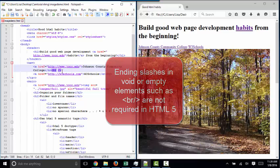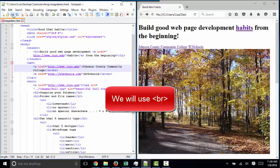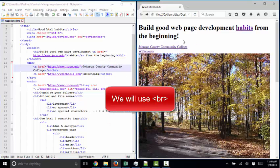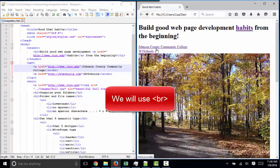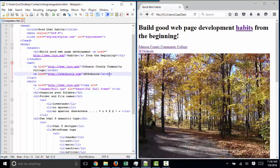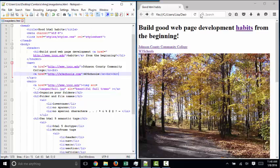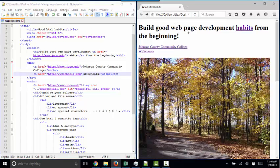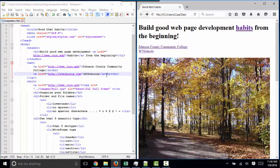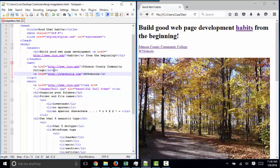Again, that ending slash in void or empty tags is a throwback to previous versions of HTML, specifically XHTML. I'm going to save this and refresh it, and you can start getting the desired effect that you want to see on your page. And sometimes you'll even see people copy and paste several line breaks to create extra space like this. But I want you to avoid that temptation with your navigation.